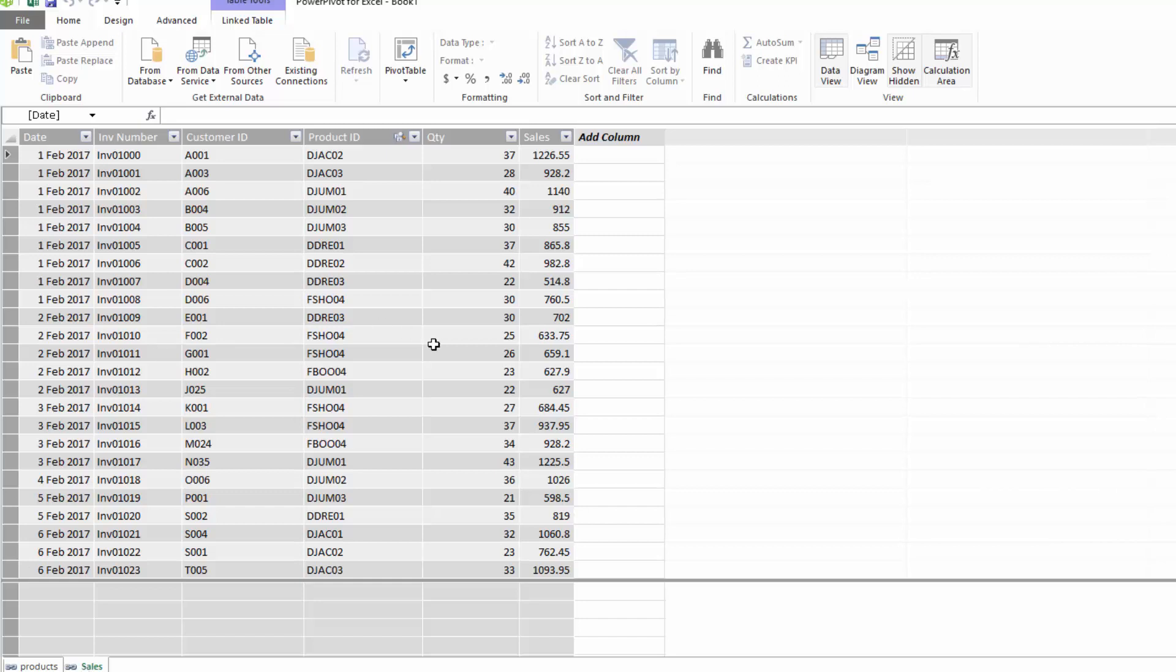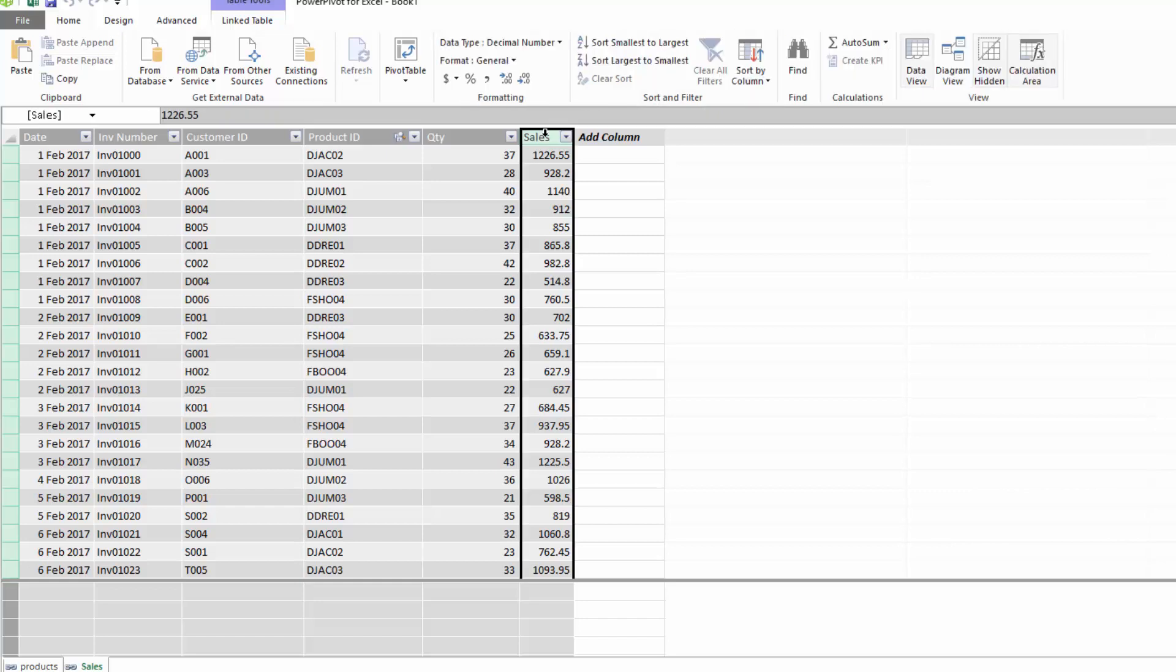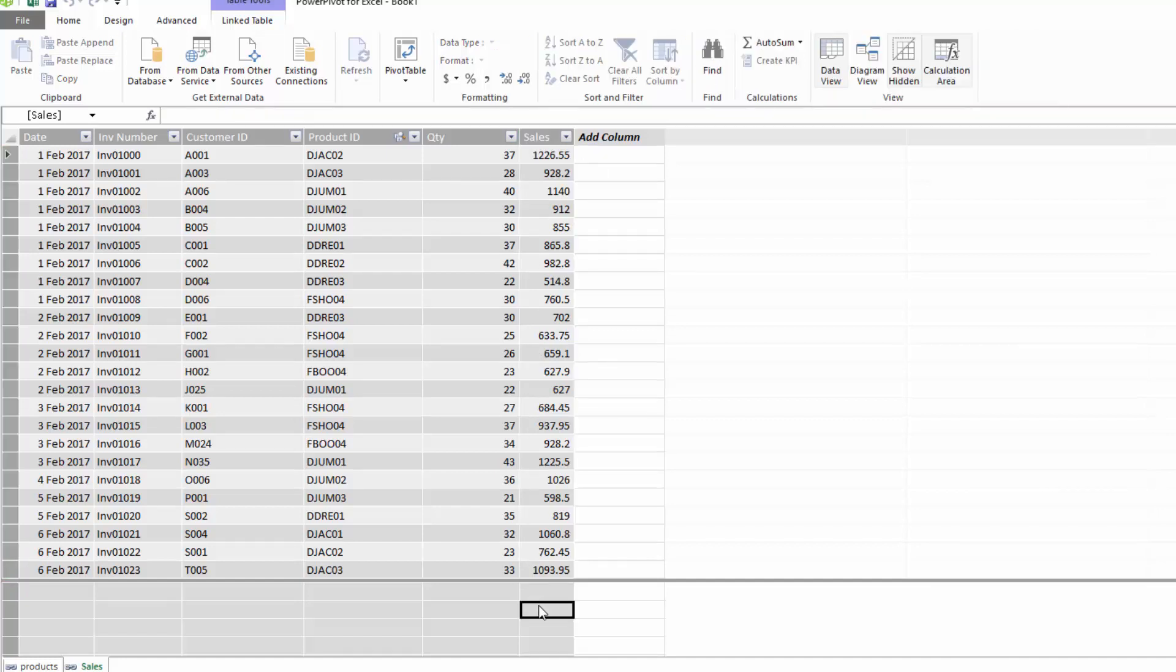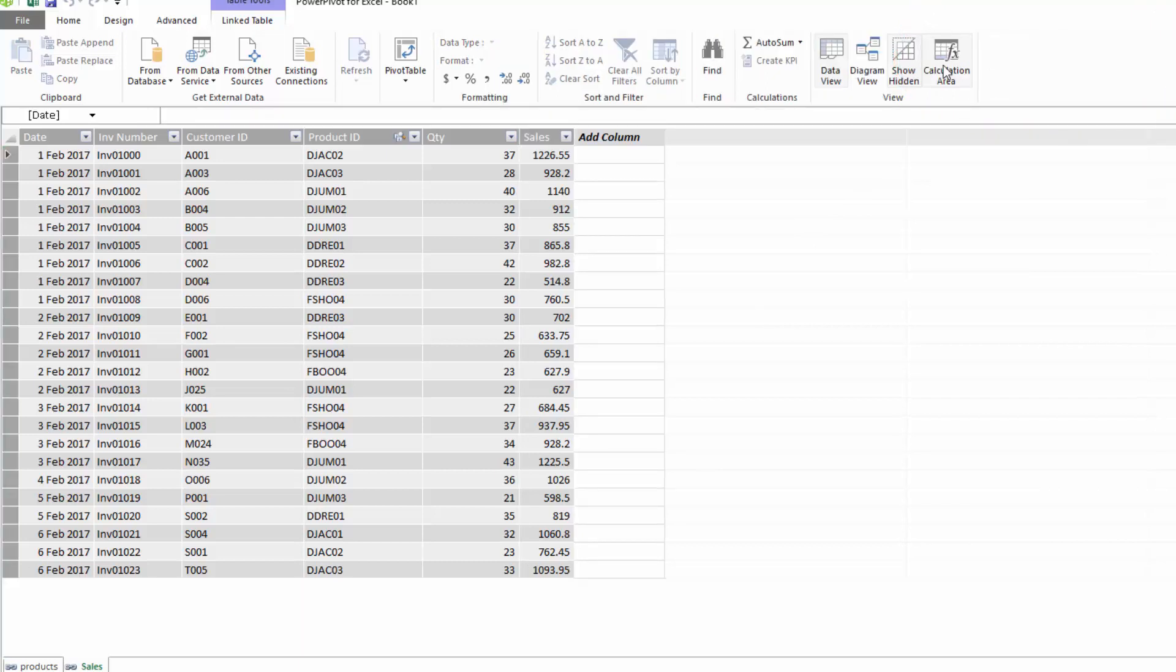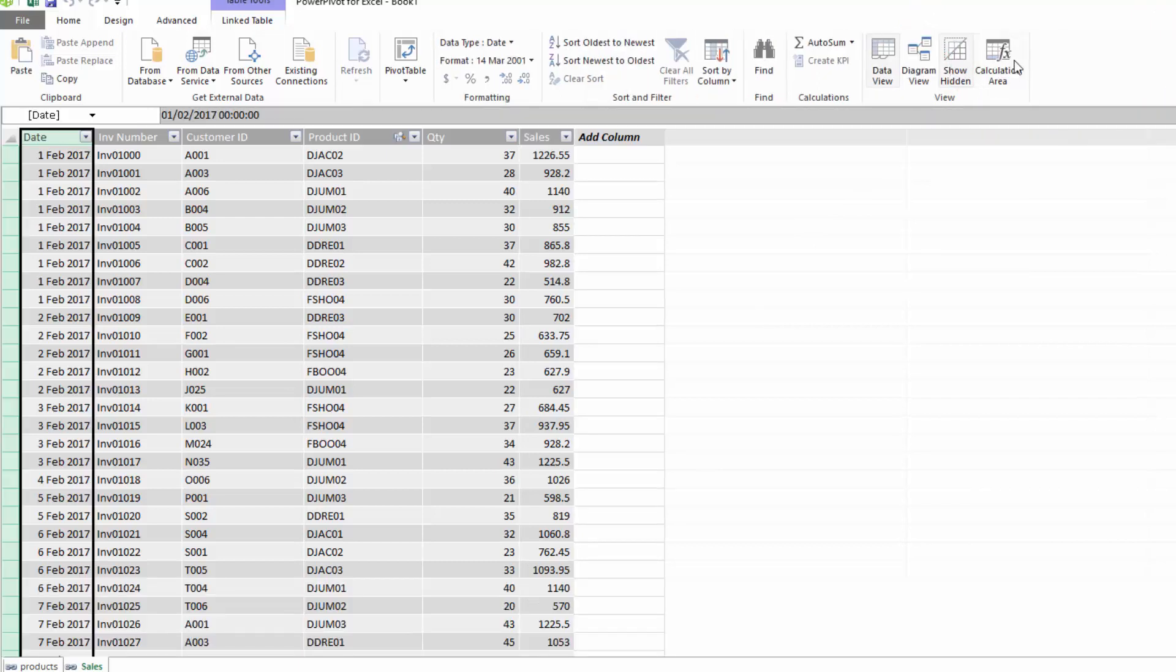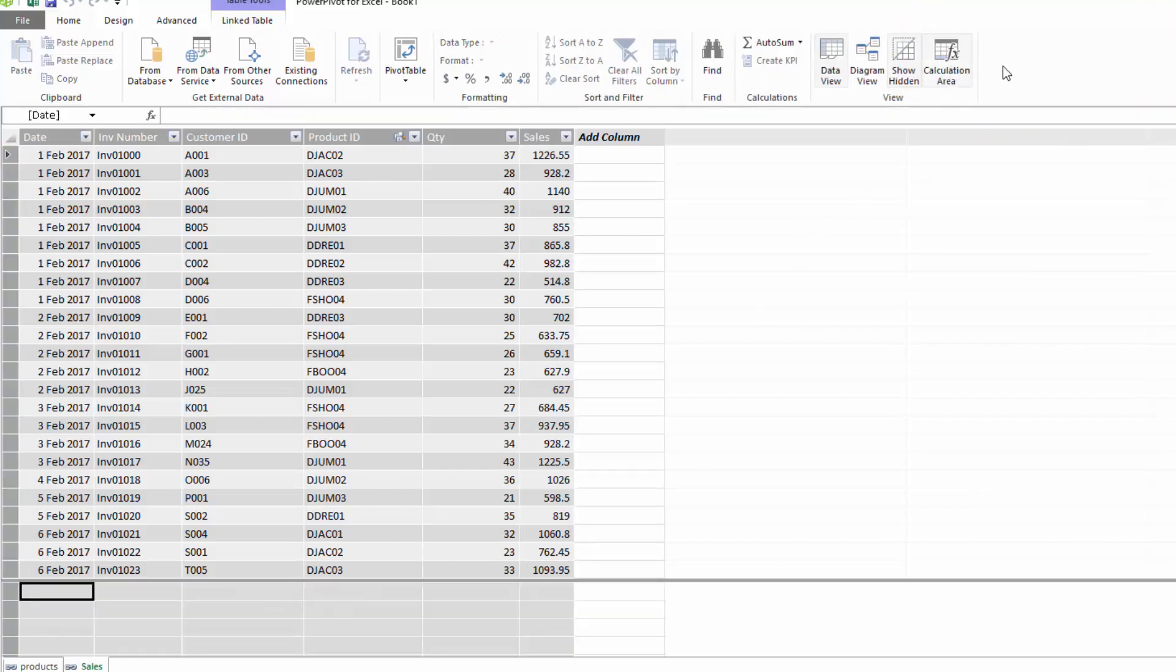So the first thing that we notice is that we already have a sales figure in our table of data that we've loaded into Power Pivot. Now don't forget, this is the same as if you were using Power BI. And if we wanted to get the total of all of these sales, we could add in a measure. Now in Excel 2013 in Power Pivot, the measures can be done in this calculation part of the screen. You can show and you can hide the calculation area using this calculation area toolbox.